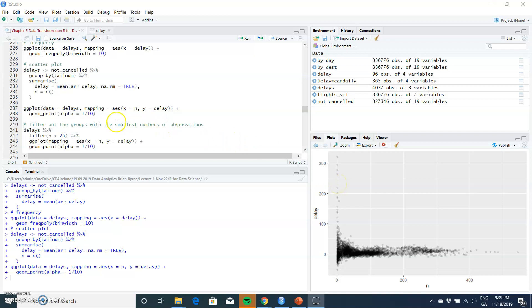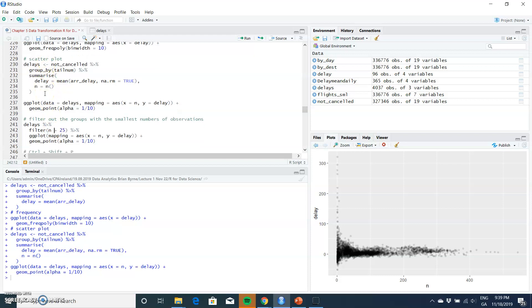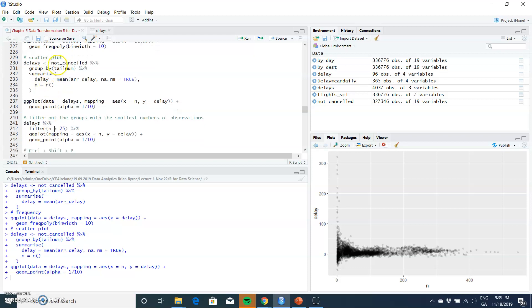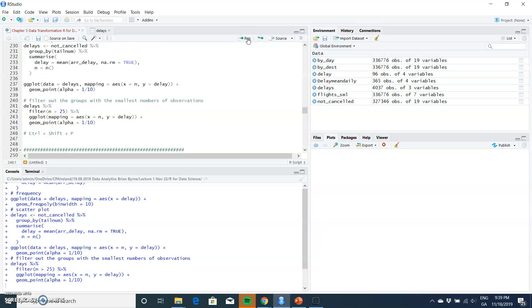Now in reality, when we take the same snippet of code again but introduce a filter here so that we exclude values less than 25, in other words where the number of flights is less than 25, that becomes less defined.